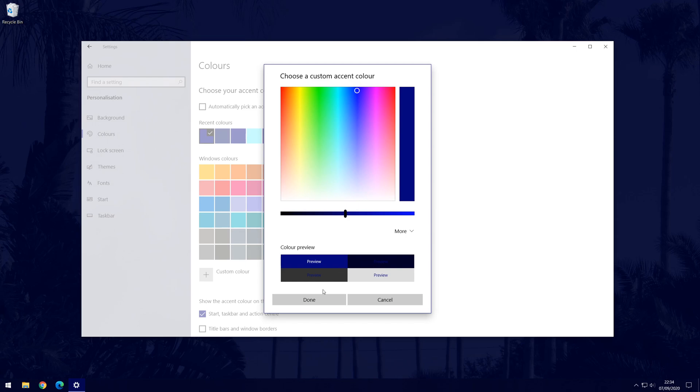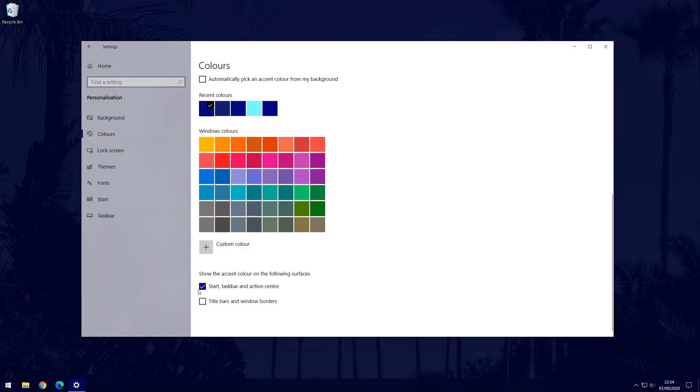The final step is to check the box below the colours to make your chosen colour used as the start, taskbar and action centre colours.